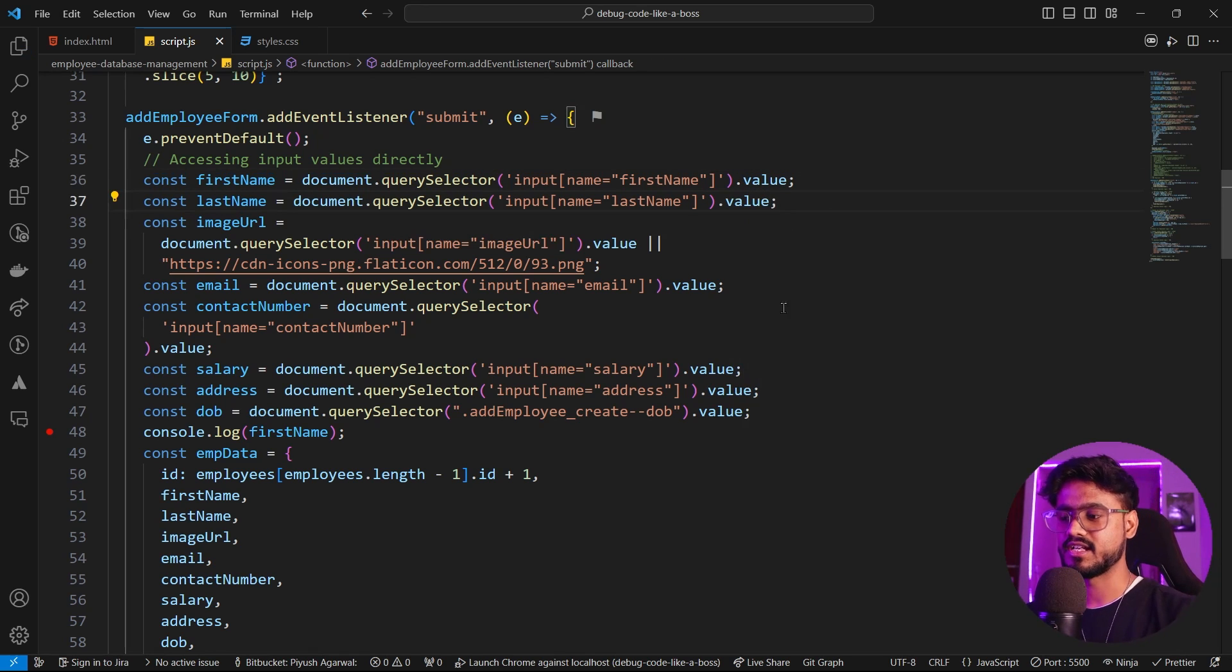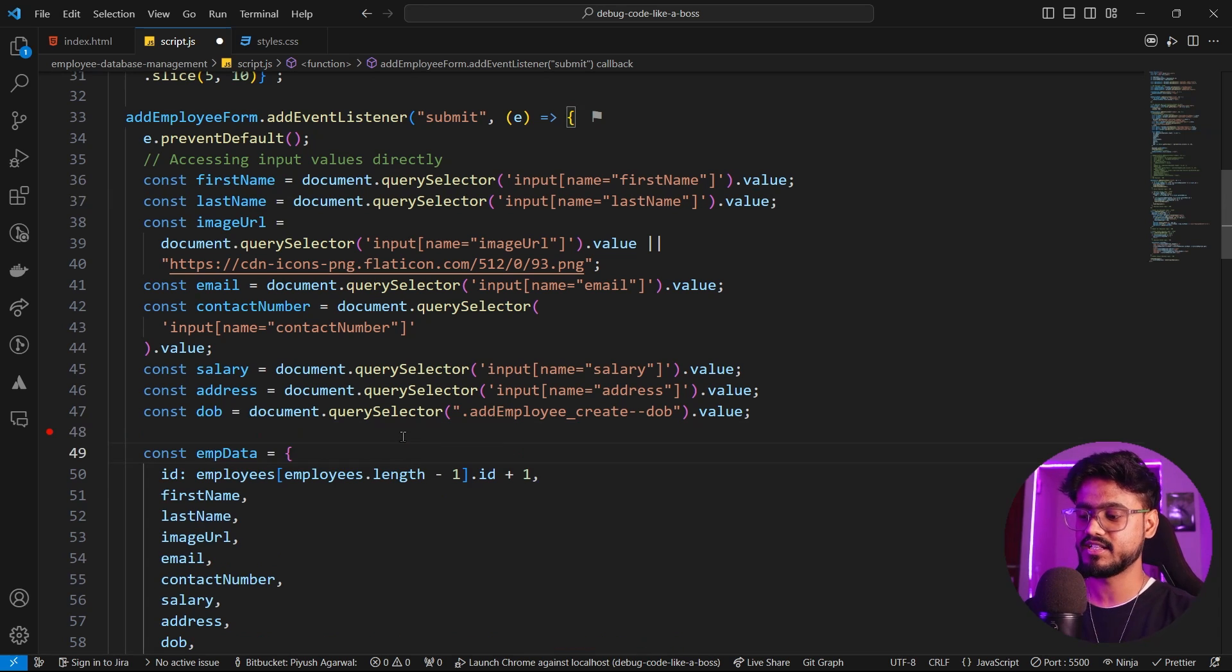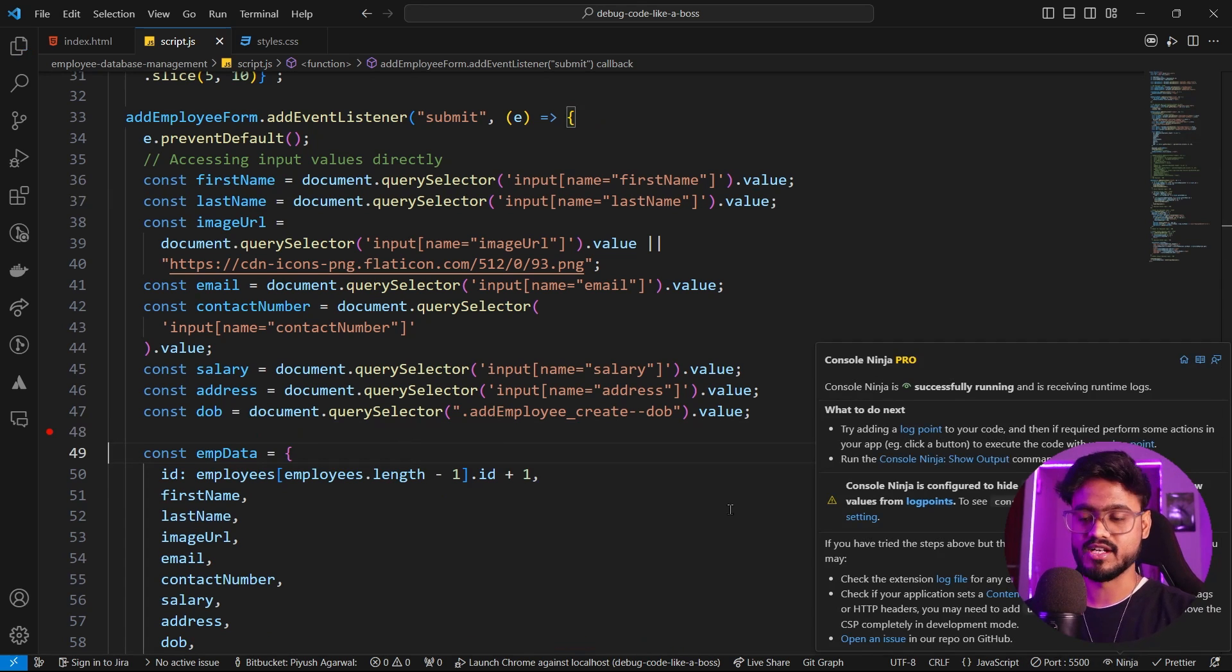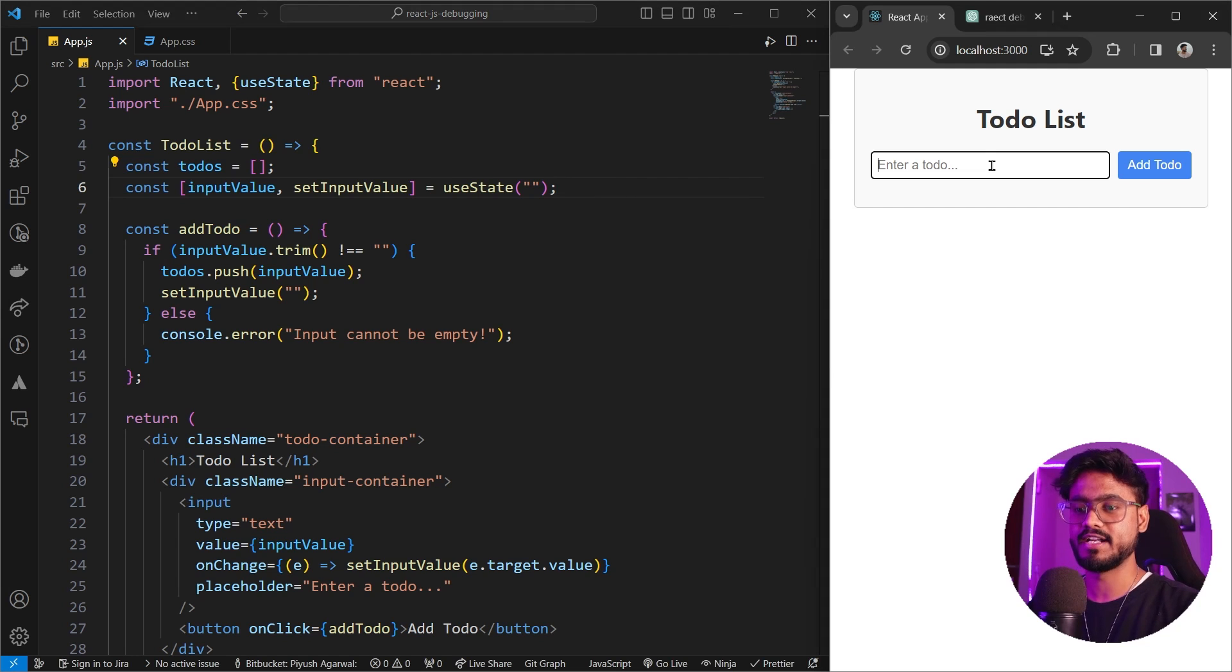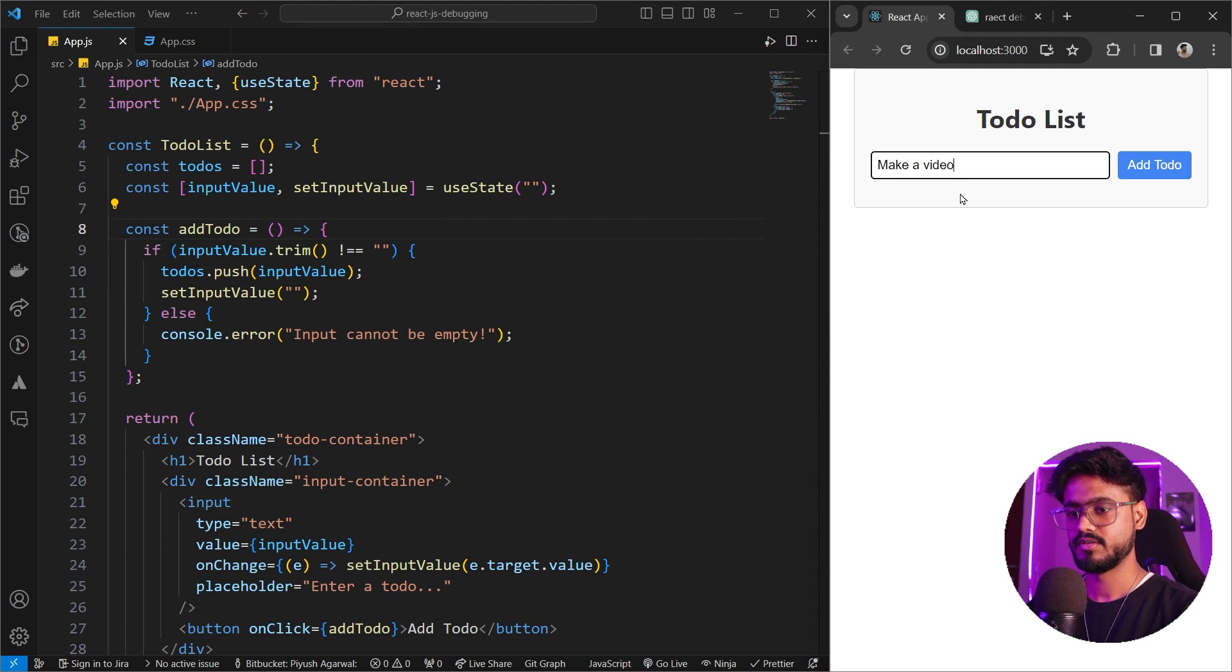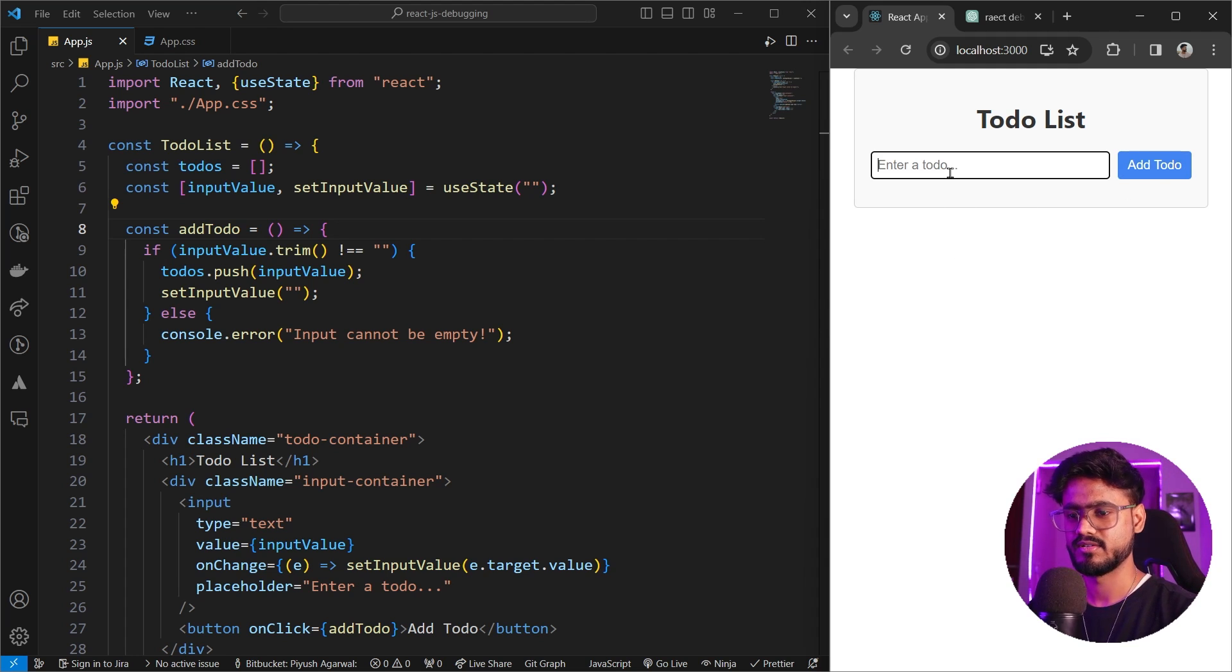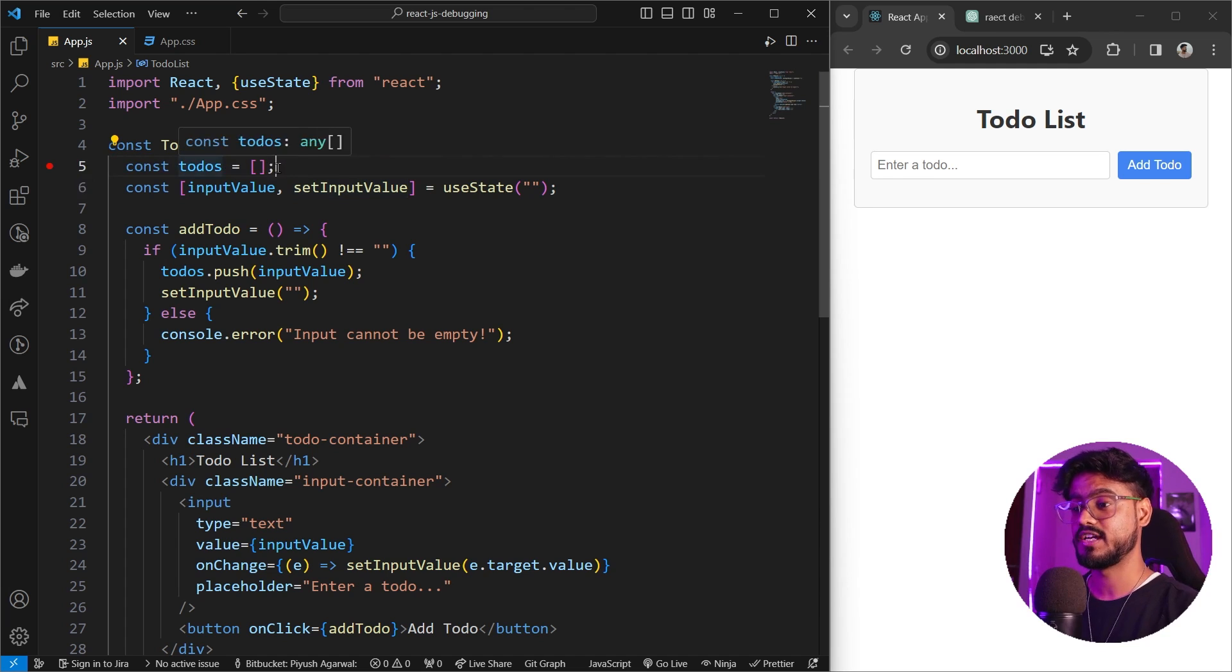Now let's see how we can debug React.js app by using something like console ninja. We have a very simple to-do list app made in React running. So now if you try to enter a to-do, let's say video and click on add to-do. These to-dos are not being added to this list. What's wrong?